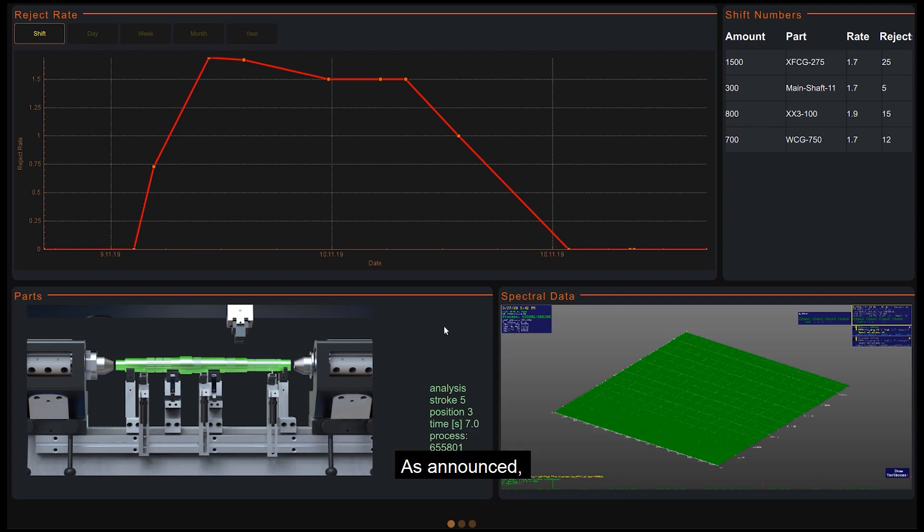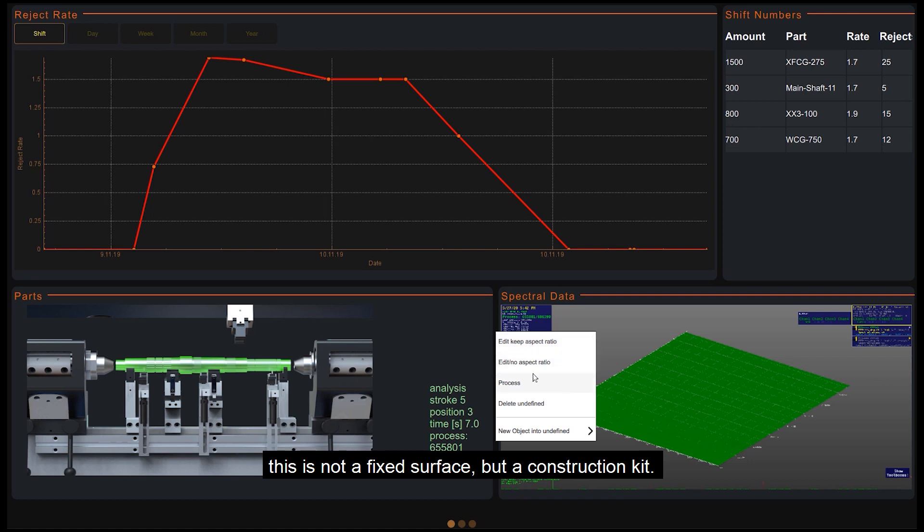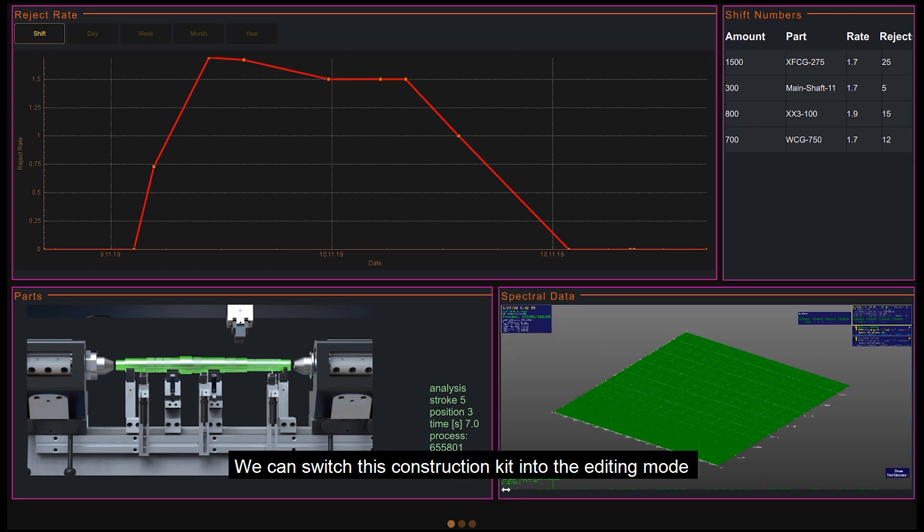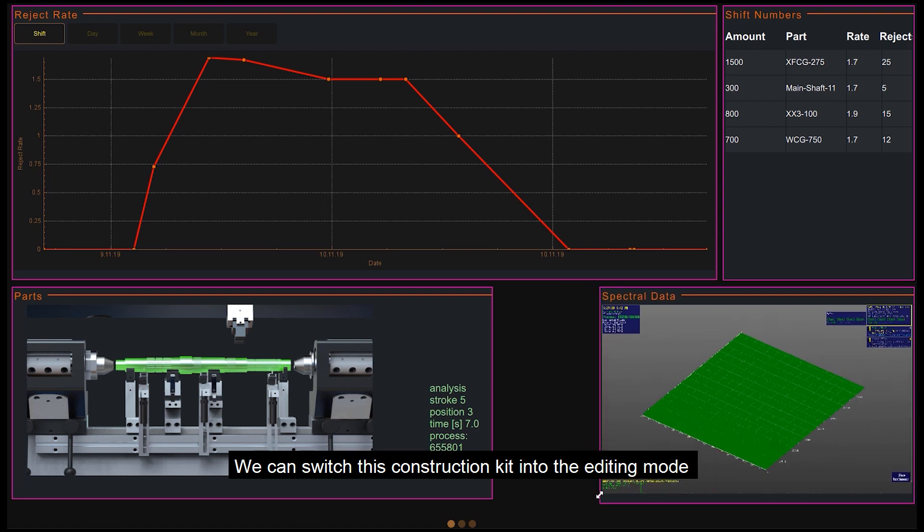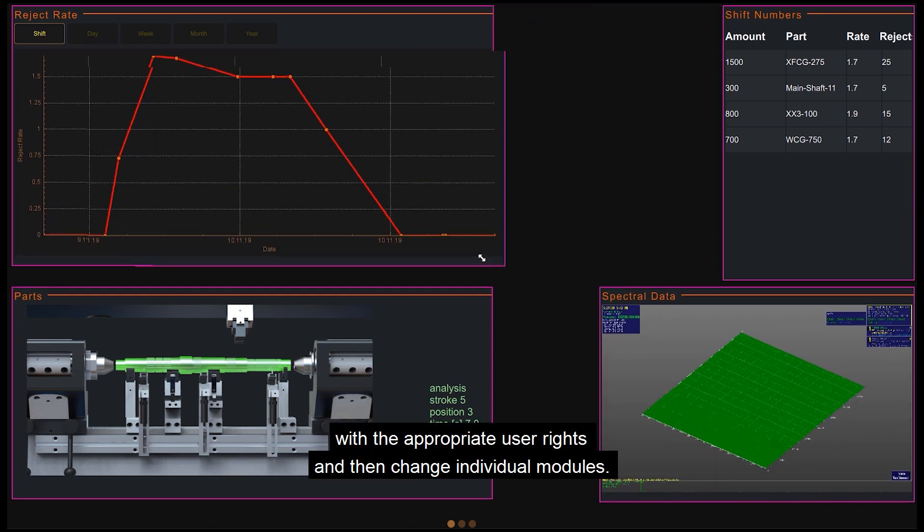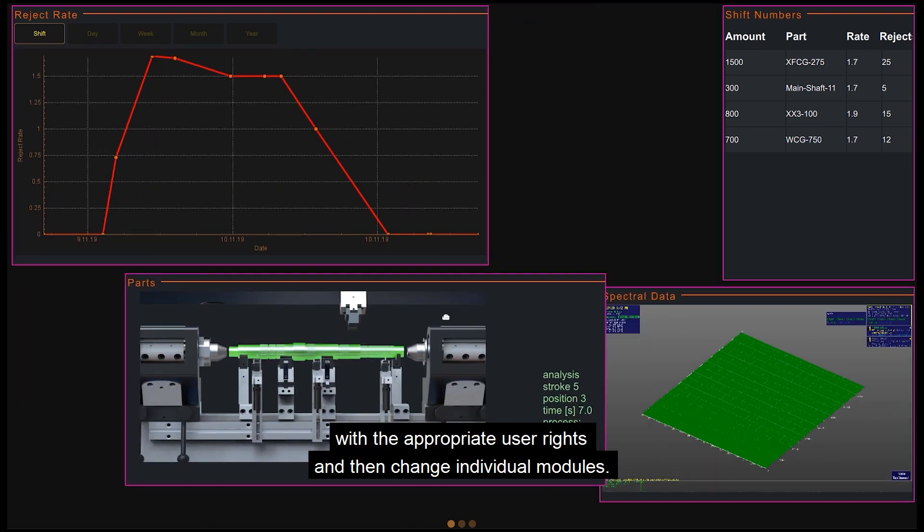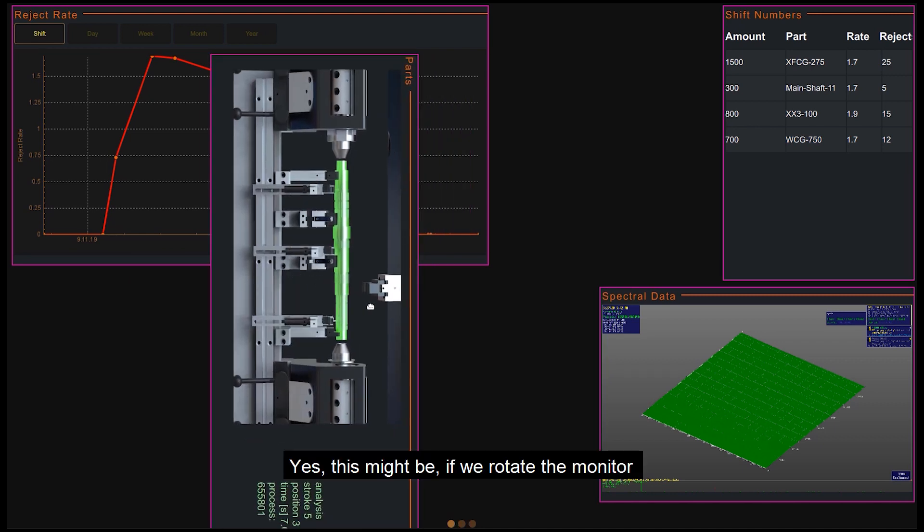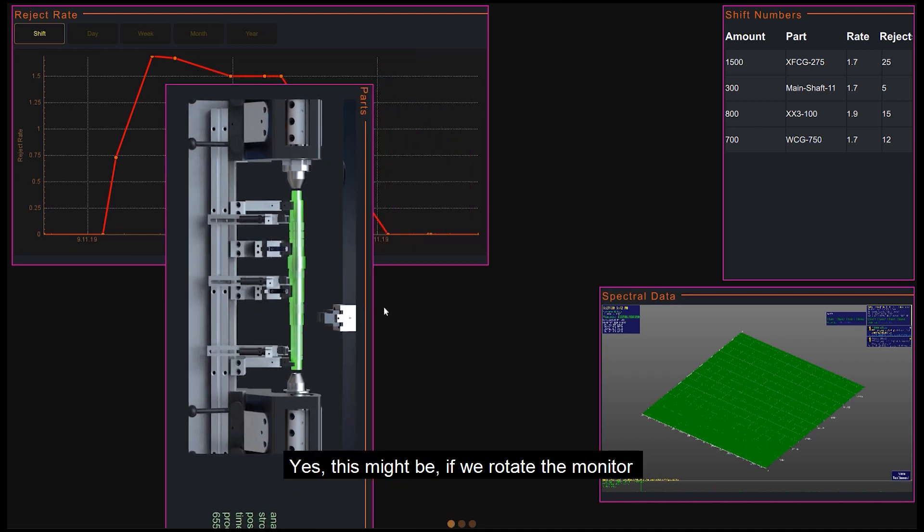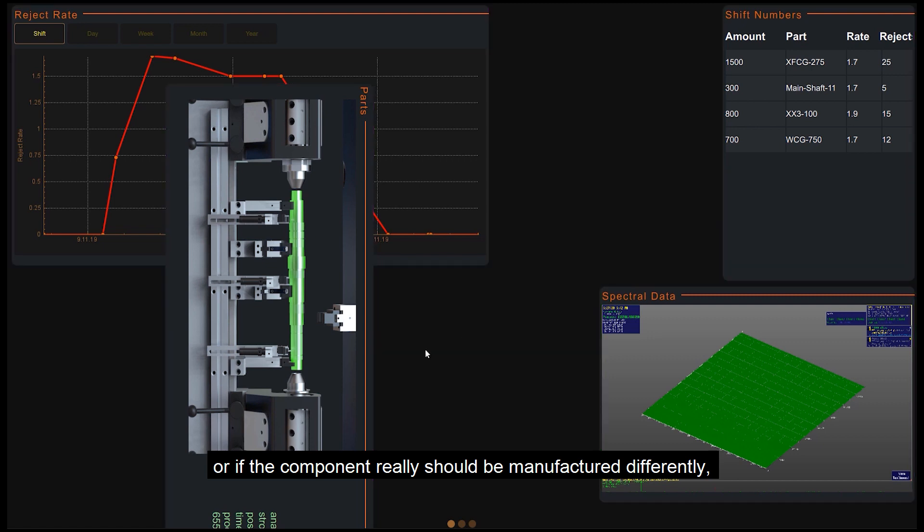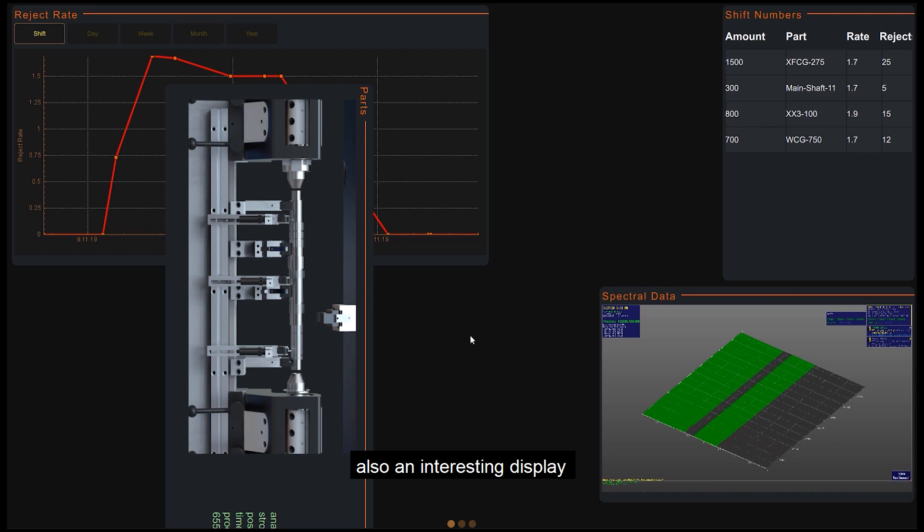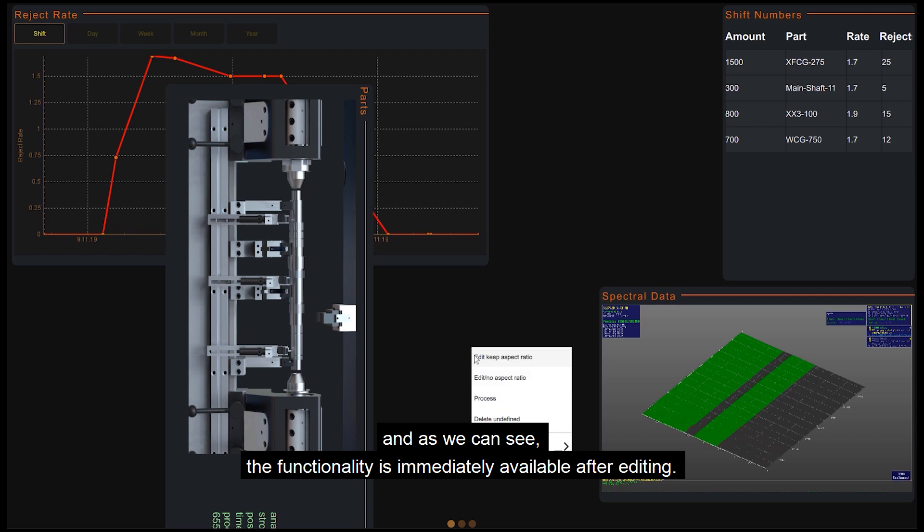As announced, this is not a fixed surface but a construction kit. We can switch this construction kit into the editing mode with the appropriate user rights and then change the individual modules. This might be if we rotate the monitor or if the component really should be manufactured differently, also an interesting display. And as we can see, the functionality is immediately available after editing.